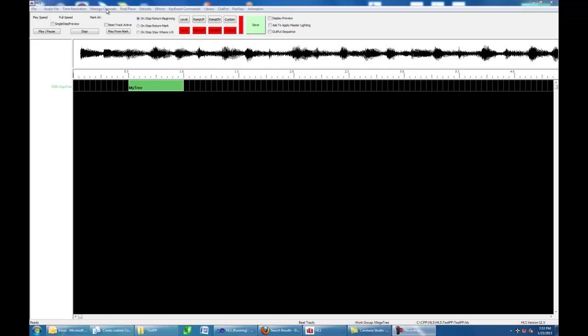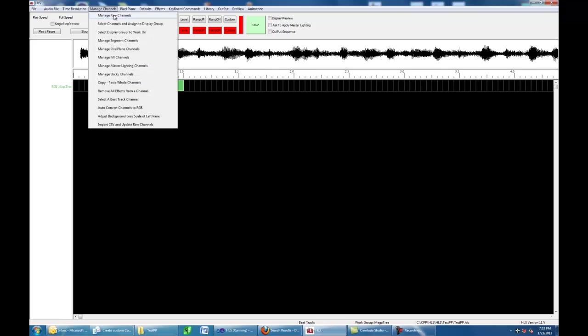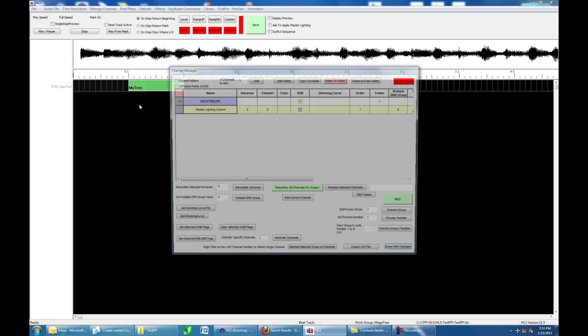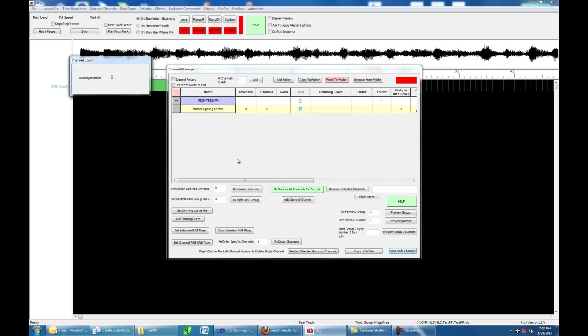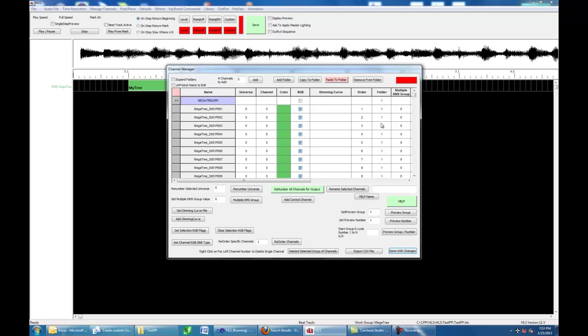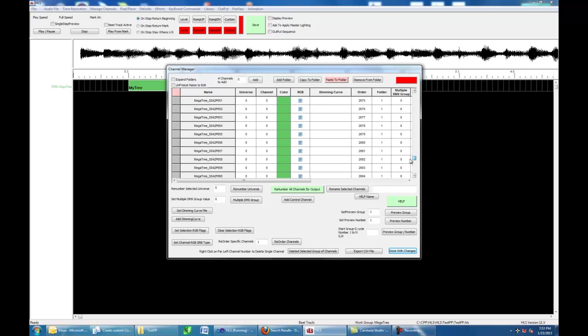If we come up here to Manage Channels, you're going to see that I have a Pixel Plane here. I can click on this Pixel Plane and it'll open it up. And I believe I have 50 strings of 64 pixels per string. That's probably bigger than most of you are going to use. I was kind of doing a boundary test to make sure that getting up towards the upper limit is okay.